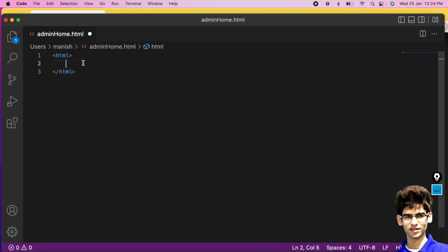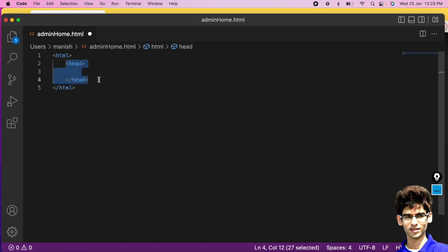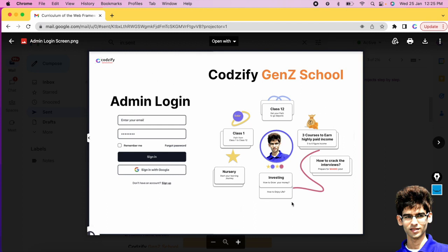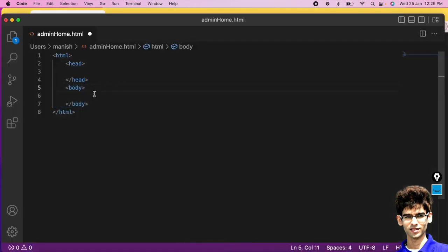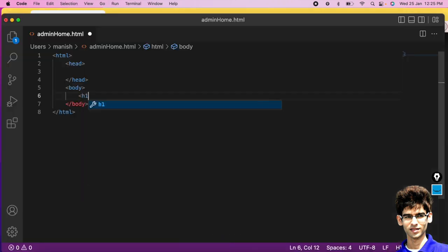Now we need to understand the structure of HTML. HTML is written inside an opening and closing tag. Inside HTML we have the head tag — all the colors, background colors, and the CSS styling part is written inside this head tag. The body tag contains whatever you see on the web page — all content is written inside the body tag.